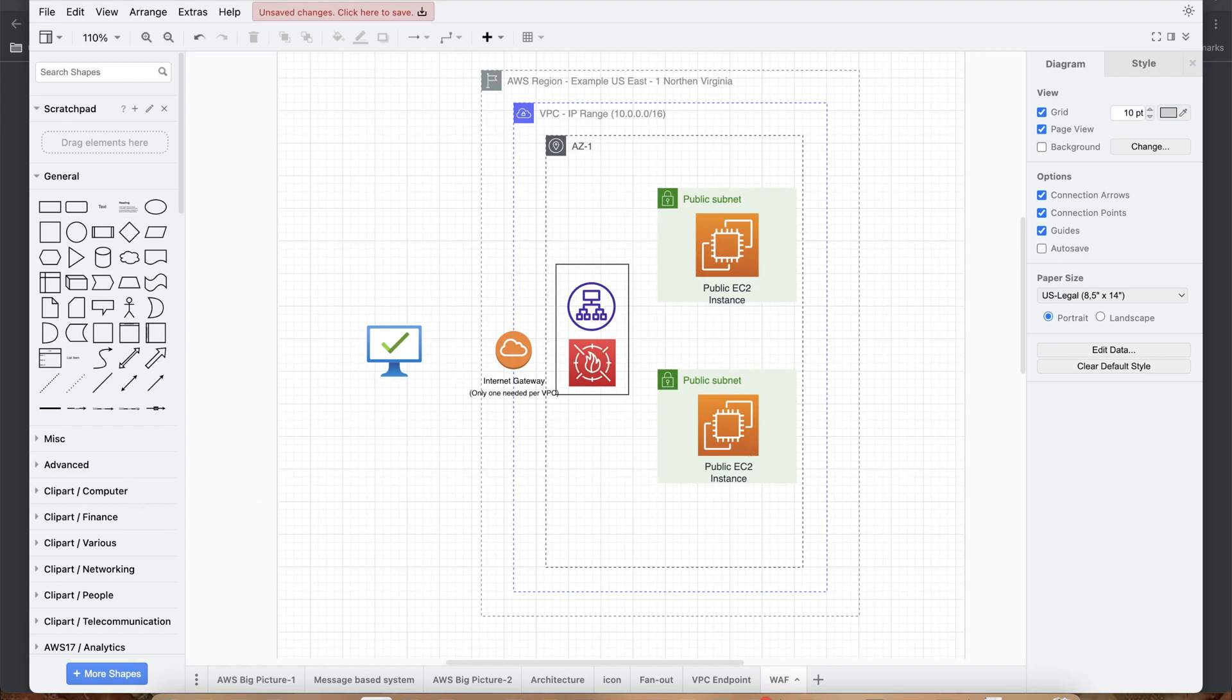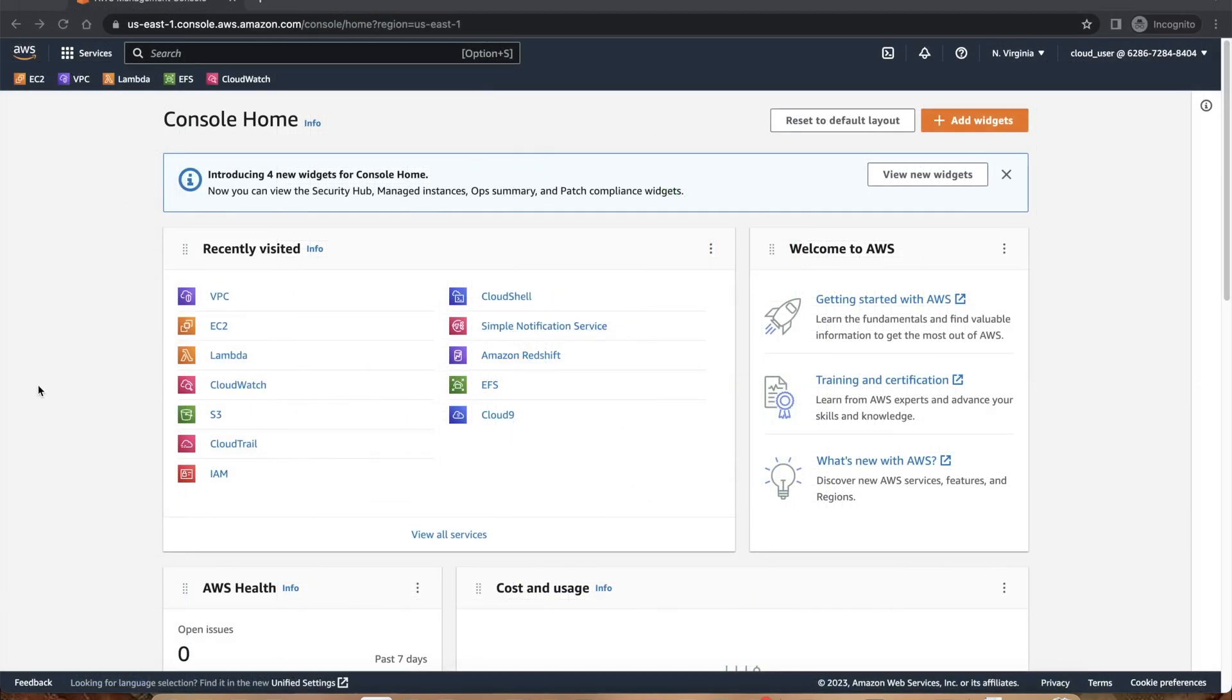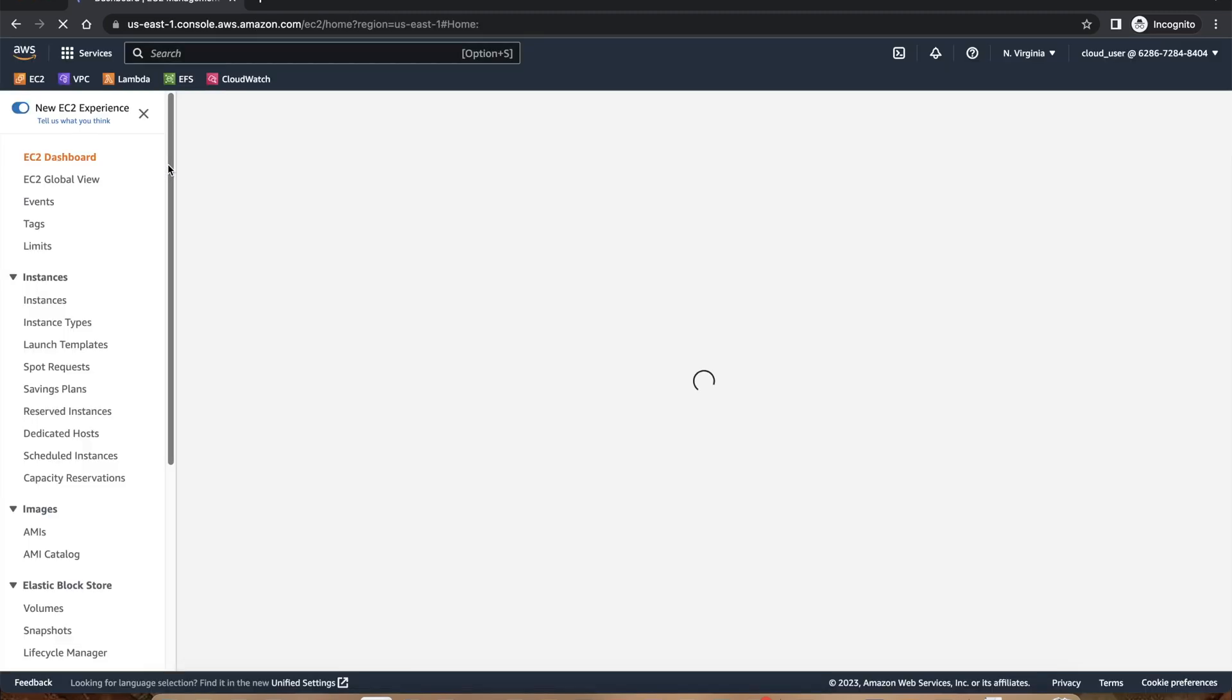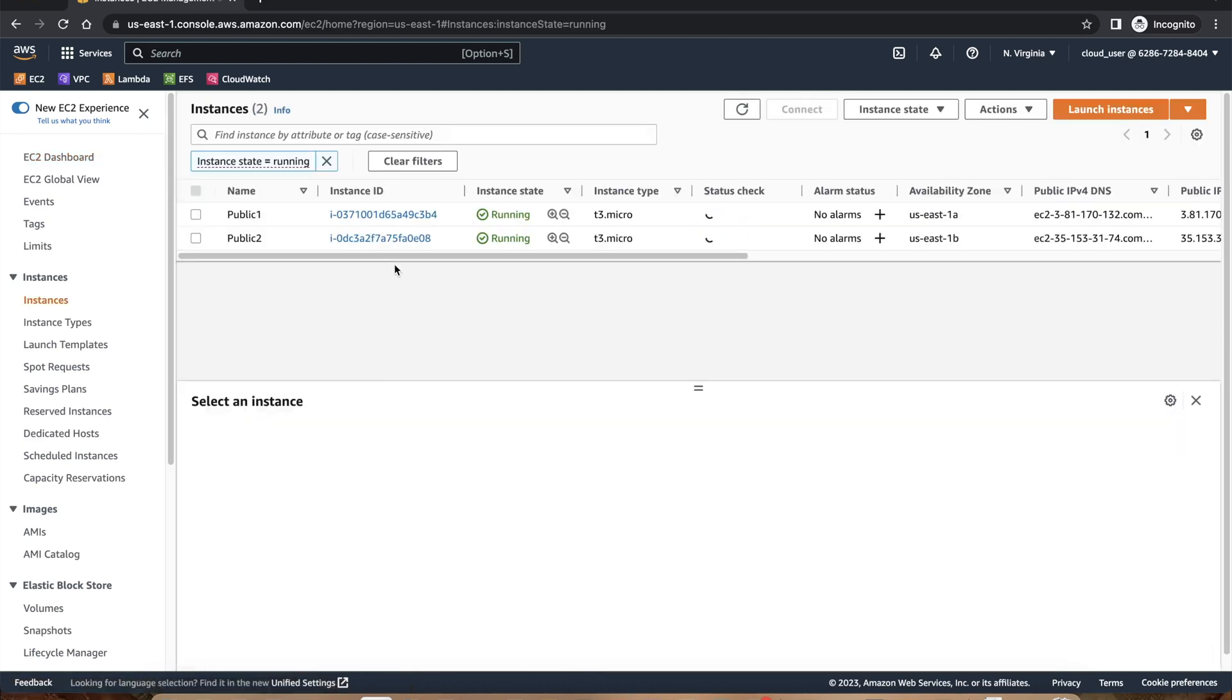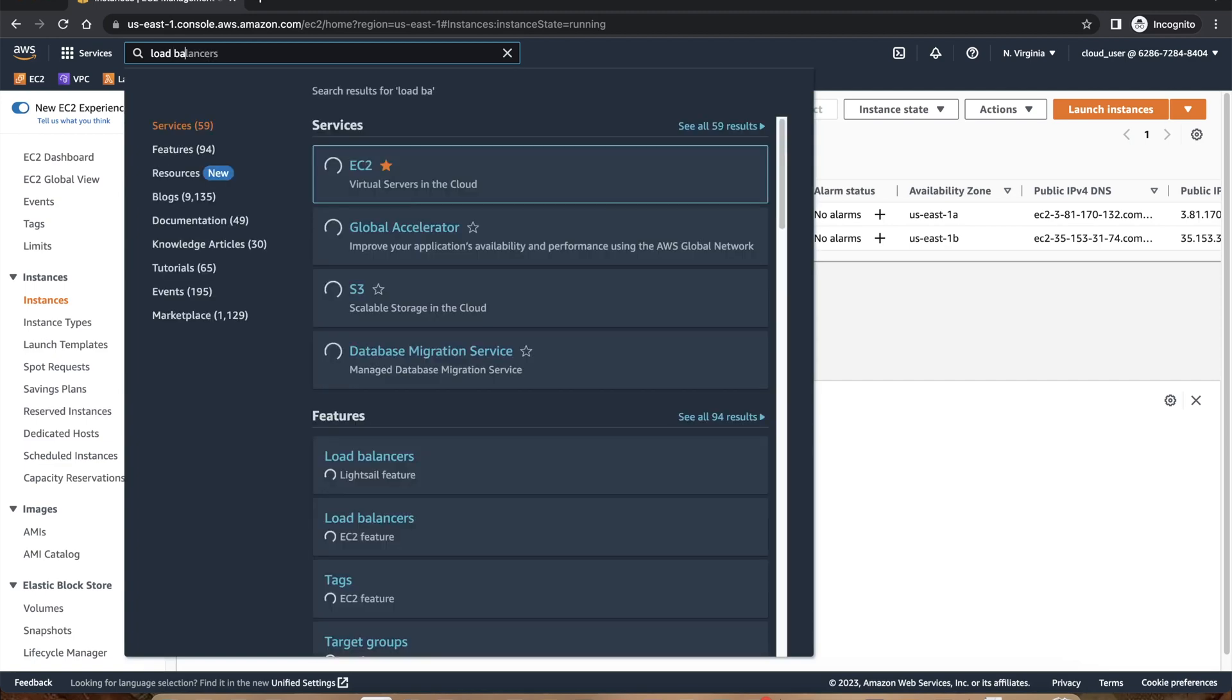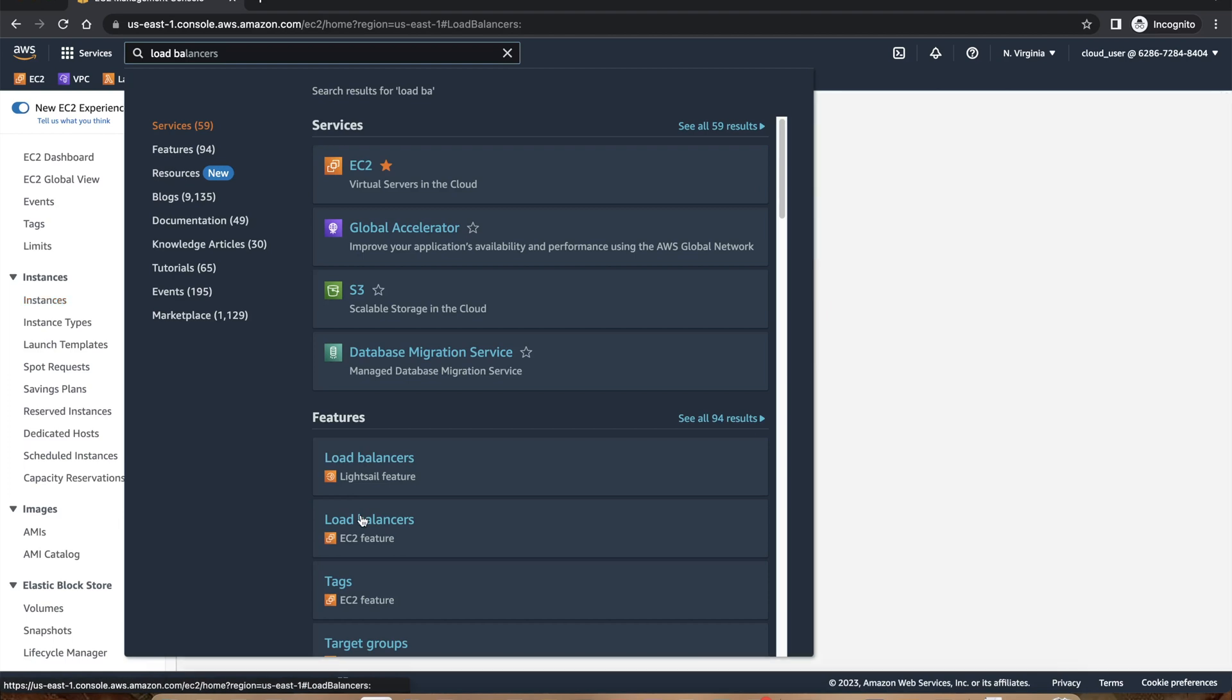Let's begin. I've logged into AWS console. Before we start building ALB, we should look into the EC2 instances. I'll click on EC2, you can also search EC2. There are two instances running, public one and public two. So let's go and search for load balancer.